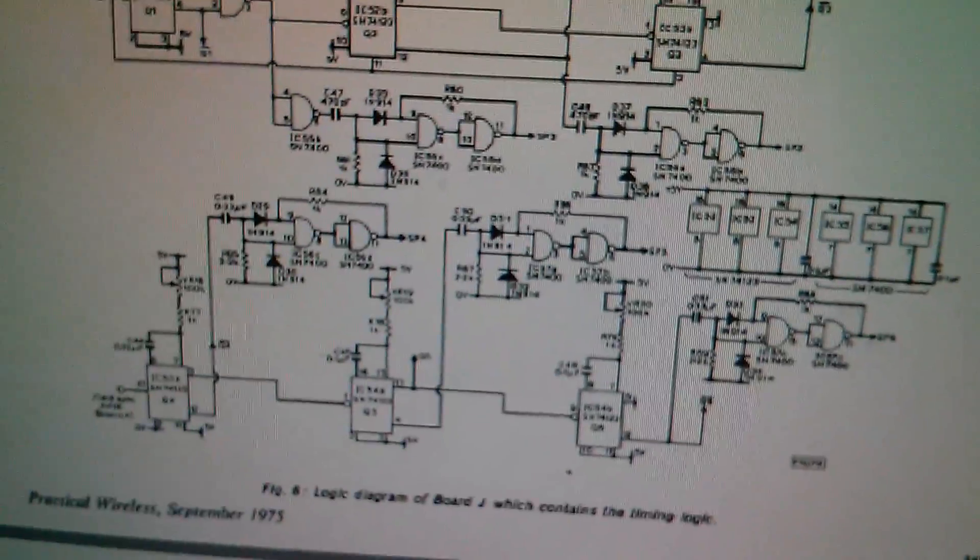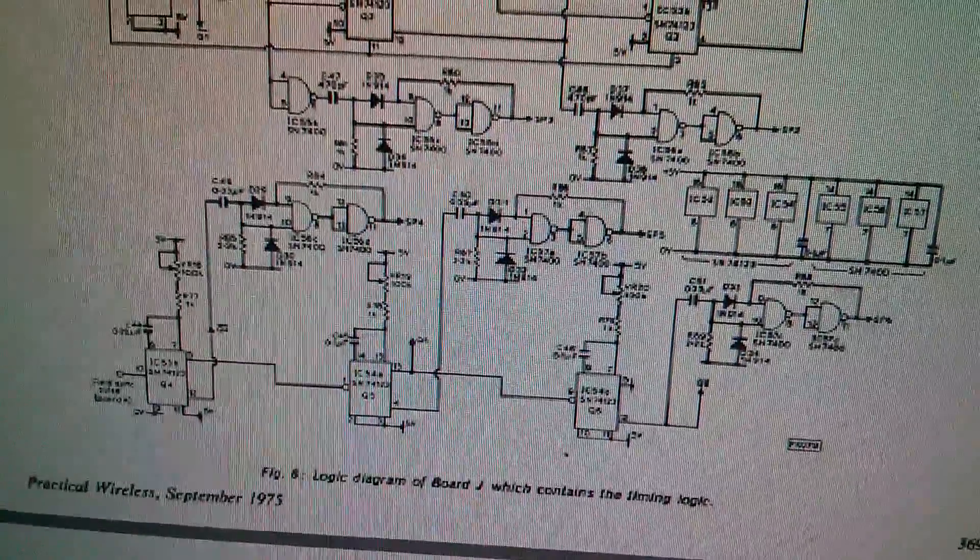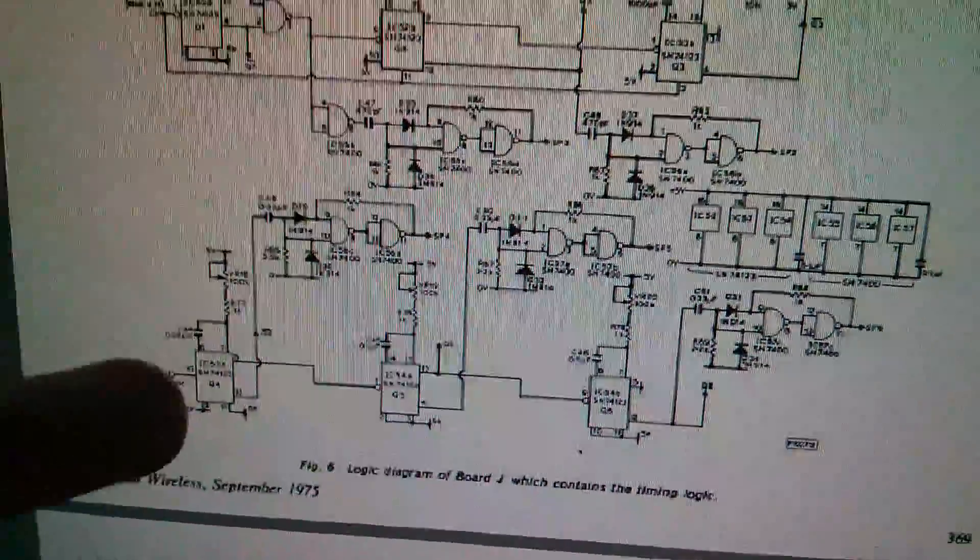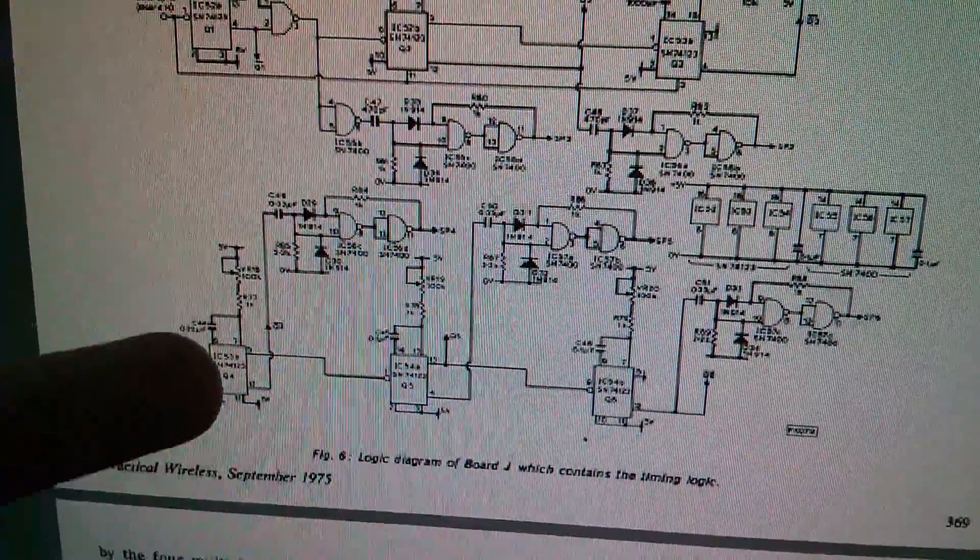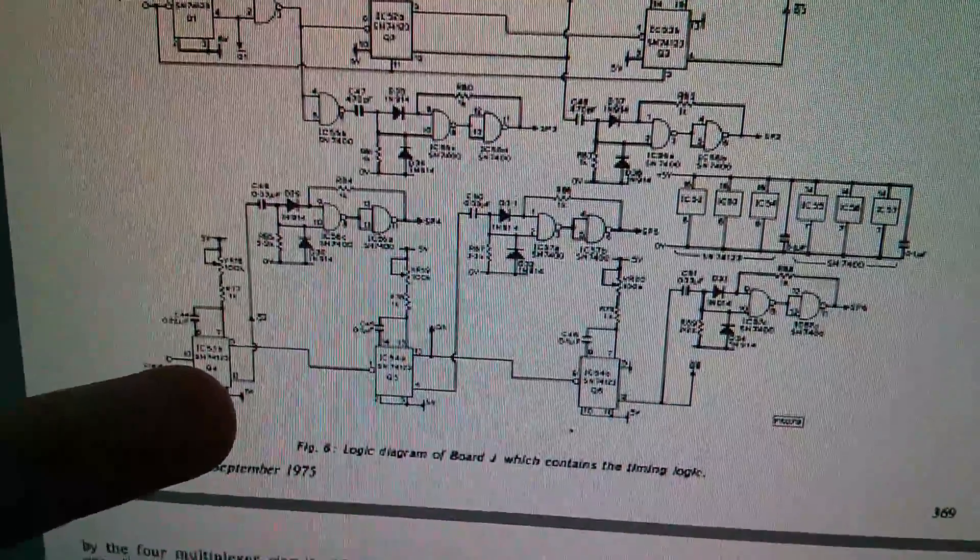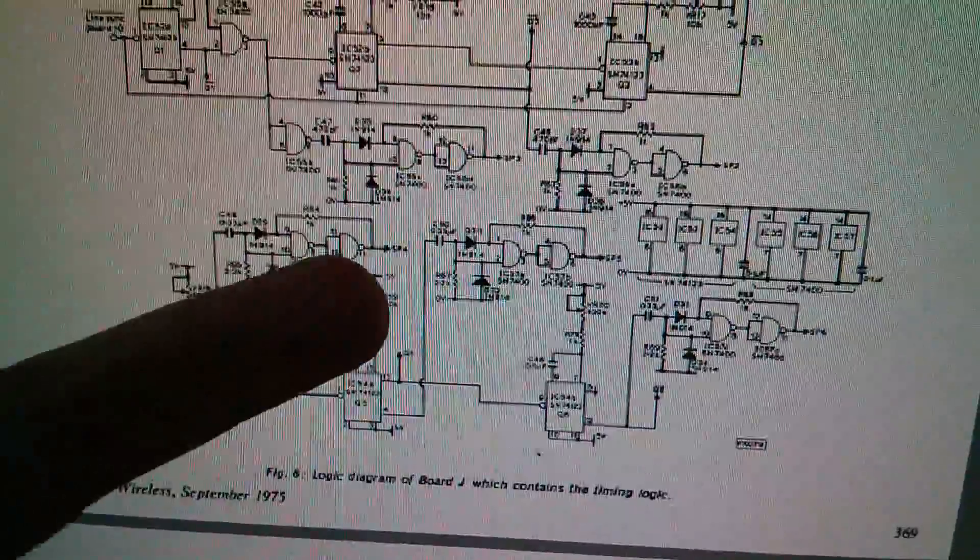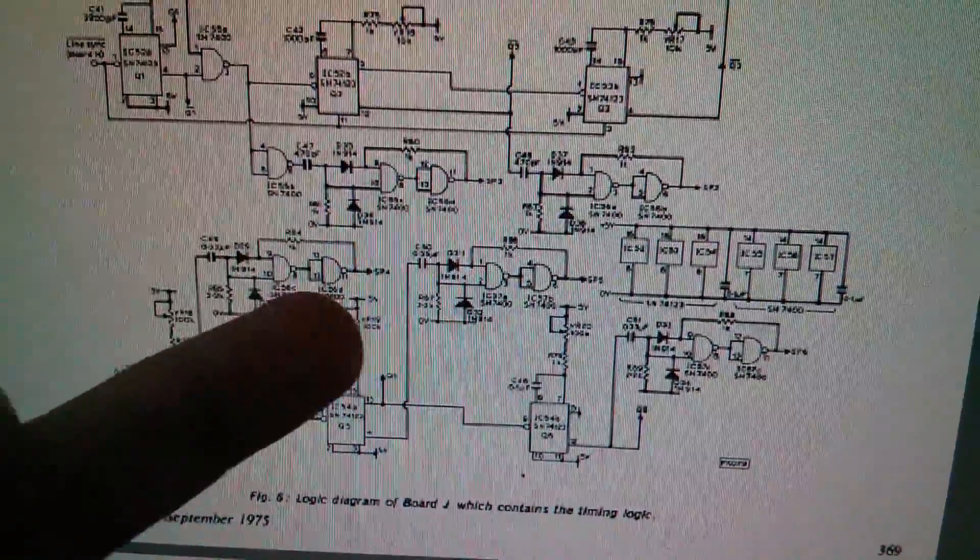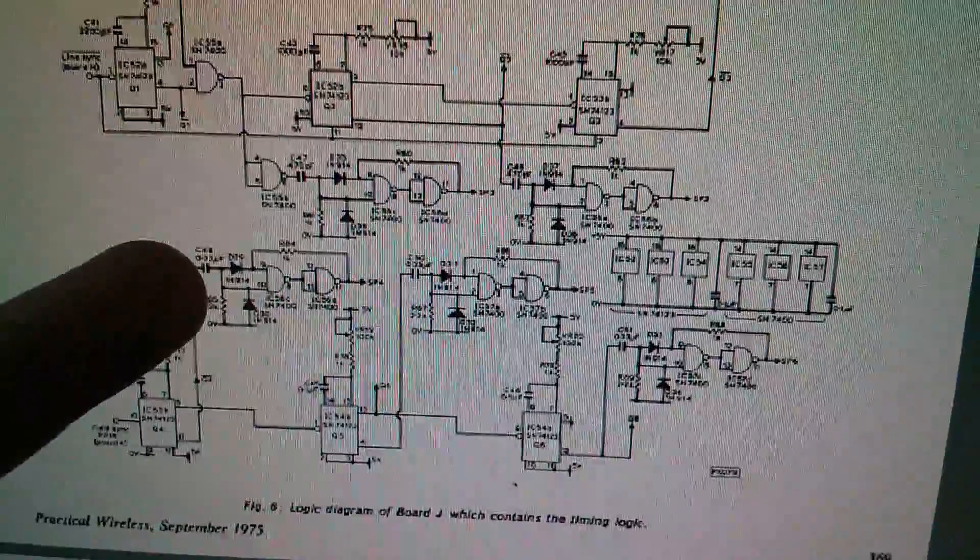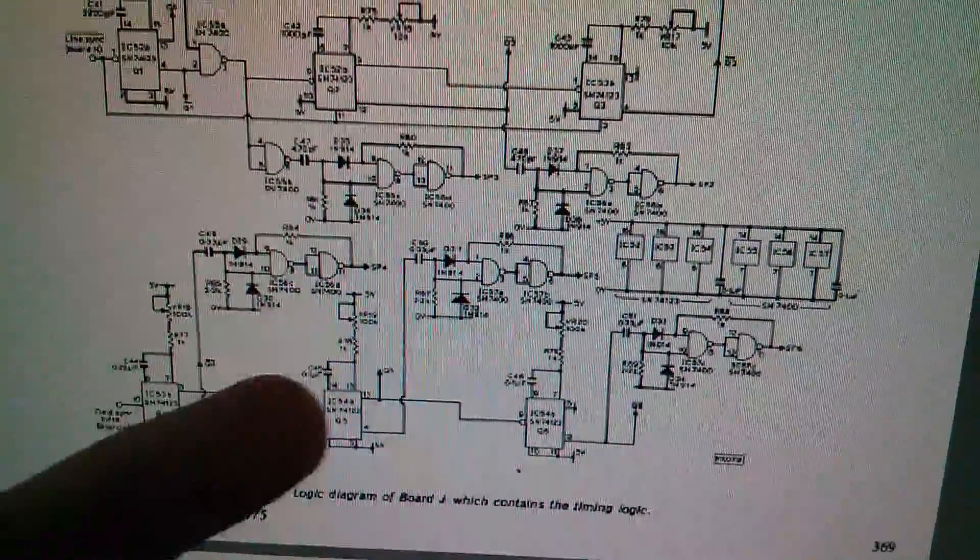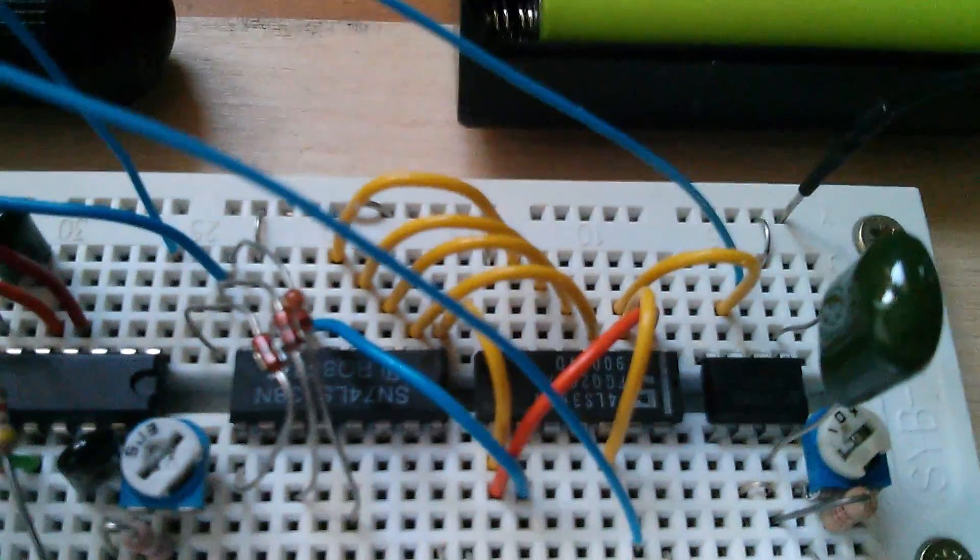Now for the three horizontal lines which create the top, centre and bottom segments of the number 8, the designer of this circuit used these timers here. He's used 74123s again rather than 555s. And then this pulse generator circuit again, with the pair of NAND gates and the resistor feedback and the capacitor on the input. And he's used three of them, one, two, three.